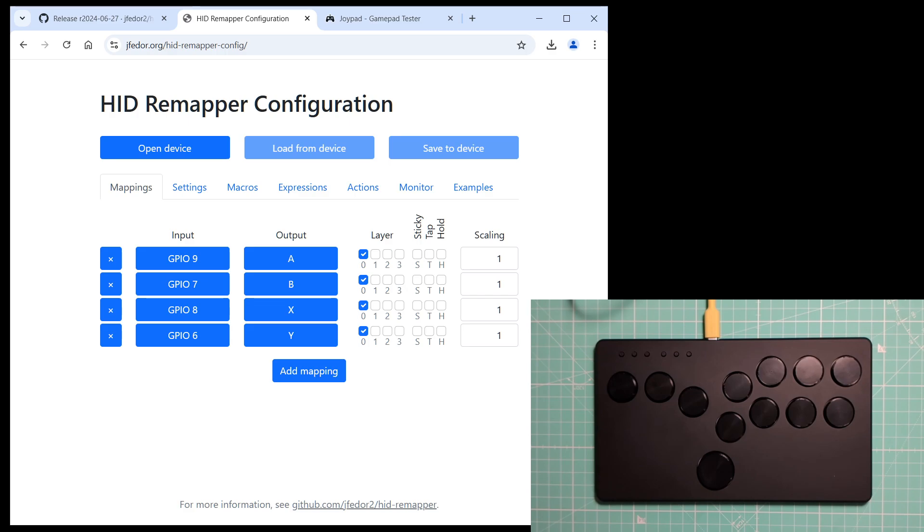And also, because this is HIDRemapper, we are, of course, not limited to just game controllers. We can make this into a mouse or a keyboard. Let's try it.